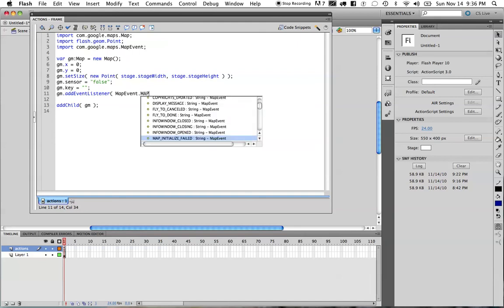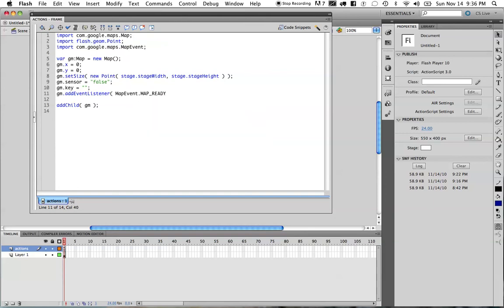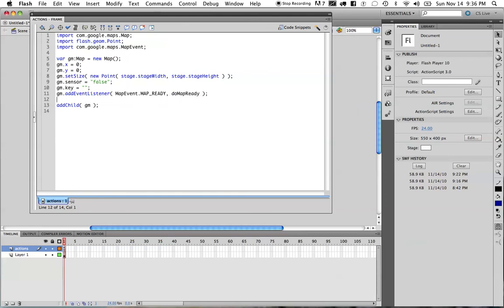Now, the event I want to listen to is the map ready event. The map ready event will let me know, as soon as this map is initialized. And, once again, we cannot provide the map with any criteria for locations or geocodes until we know that the map is ready to be displayed to the user. As soon as that happens, I'm going to tell it to call my map ready, do map ready function, which I'm going to go ahead and define at the very bottom of my code block.